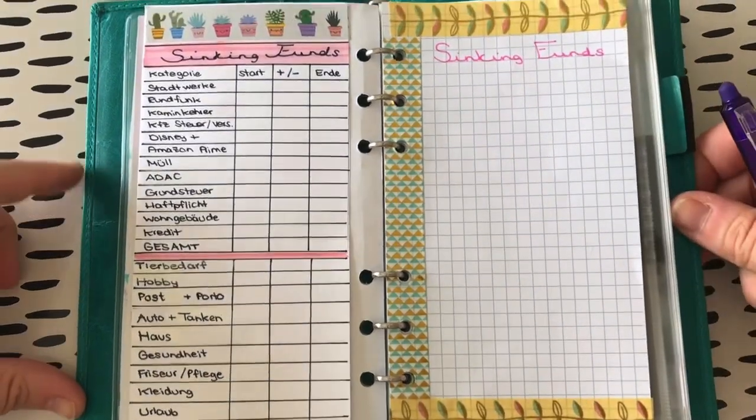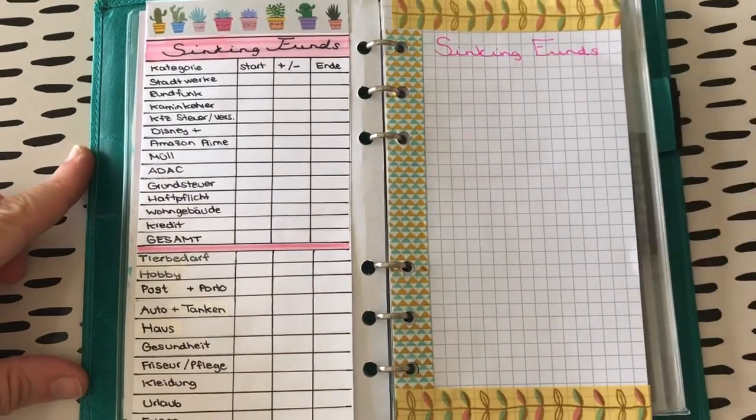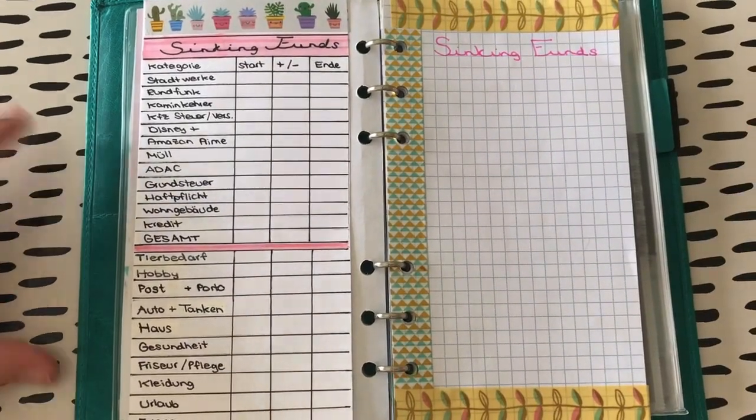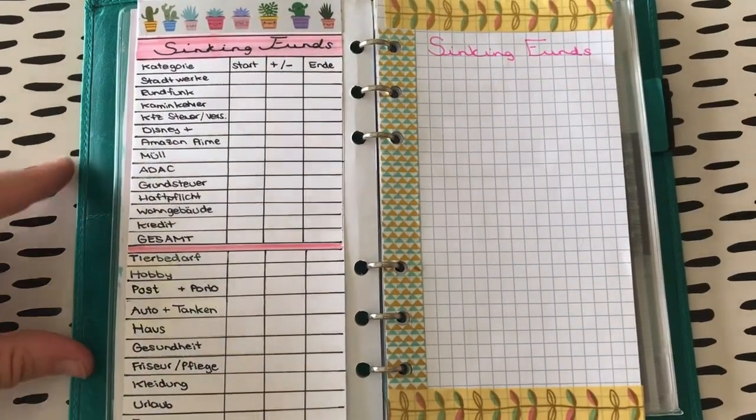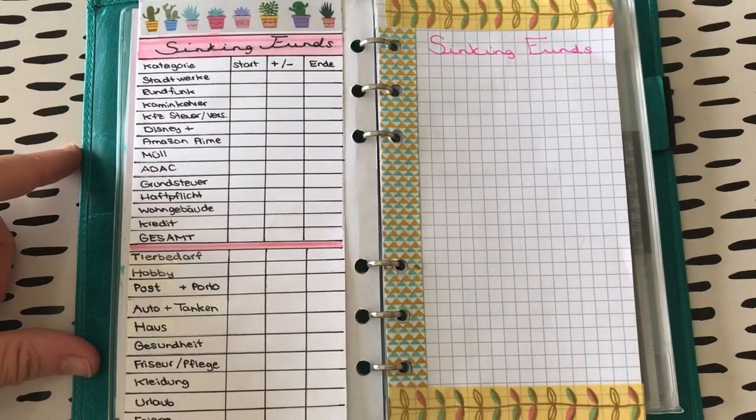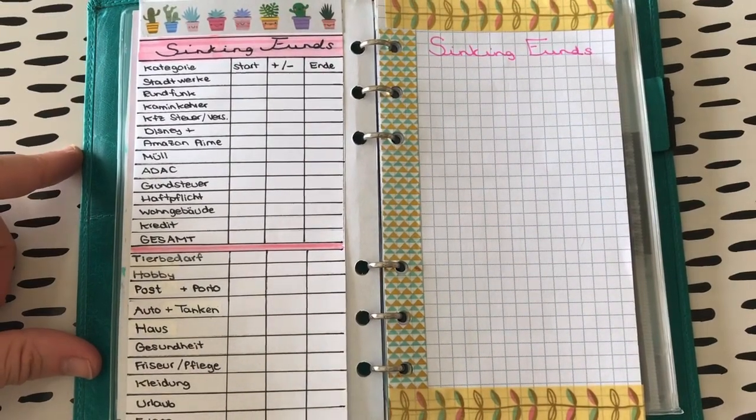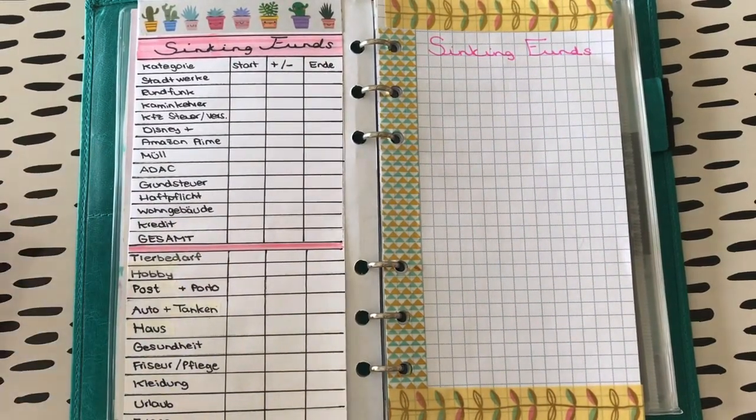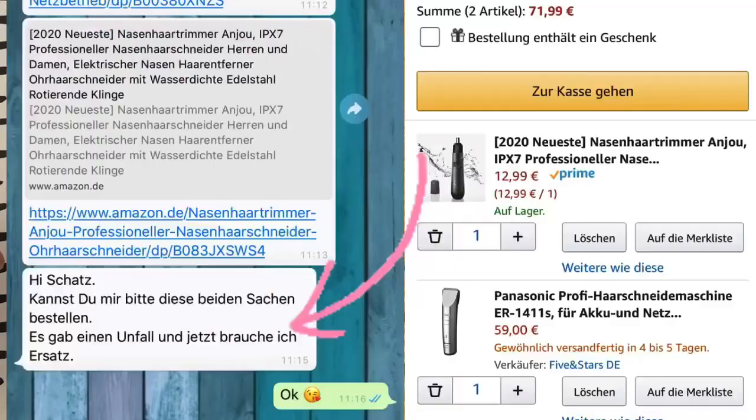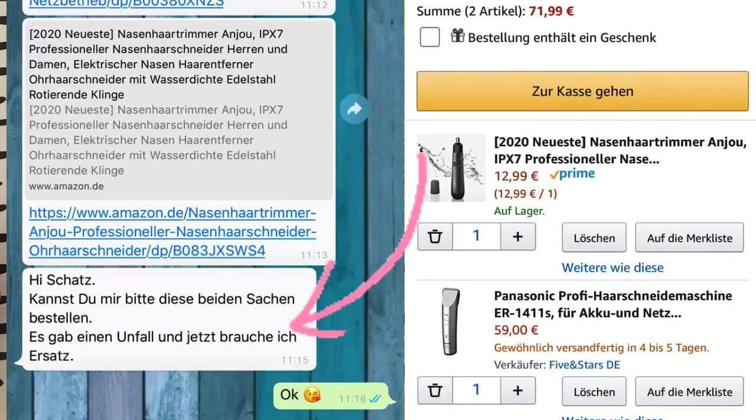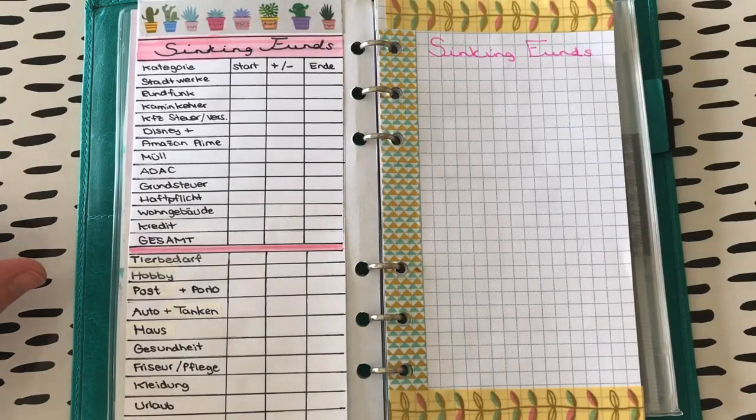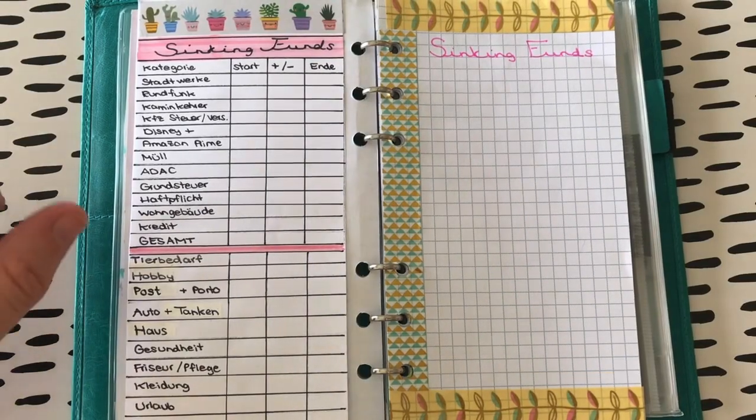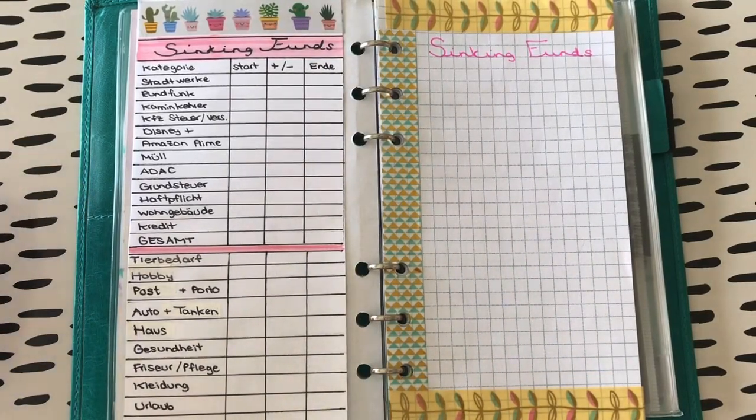Und zwar wollten wir noch die Sinking Fund machen. Allerdings hat sich, und da bin ich jetzt echt froh, dass ich die noch nicht gemacht hatte, noch mal was an meinem Budget geändert. Und zwar hat Patrick mir noch eine Nachricht geschrieben gestern. Ich blende sie euch gerade mal eben ein. Da hat es einen Unfall gegeben. Ja, den Unfall lasse ich mir dann gerne mal erklären.